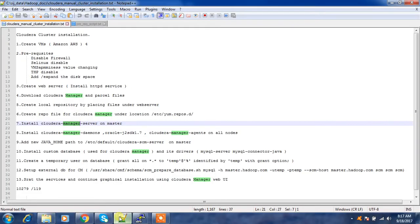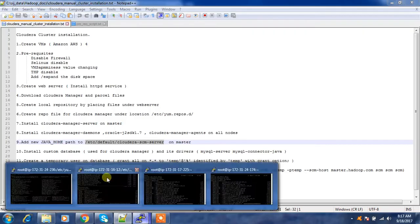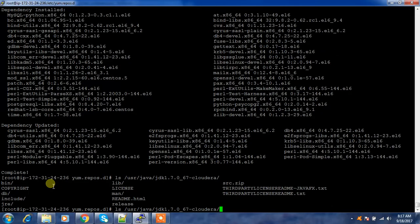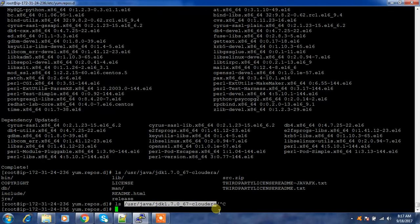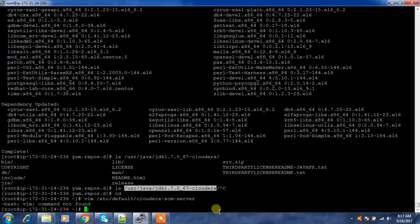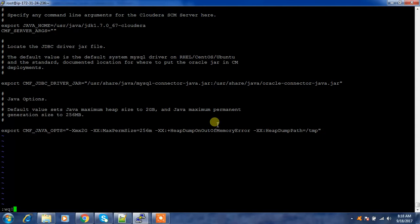Once complete, we need to set the JAVA_HOME path. We check where Java is installed — it's at /usr/java/jdk1.7-cloudera. We open the file /etc/default/cloudera-scm-server using 'vi' and add the line: export JAVA_HOME=/usr/java/jdk1.7-cloudera.